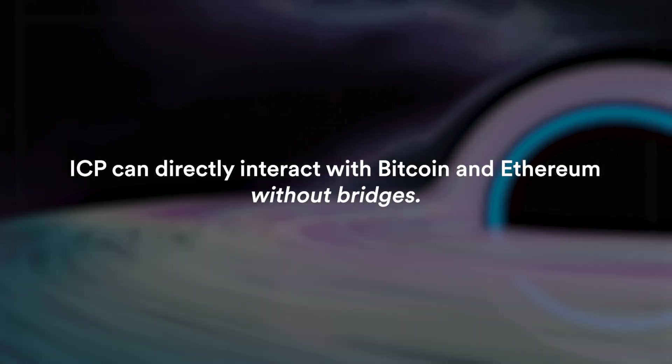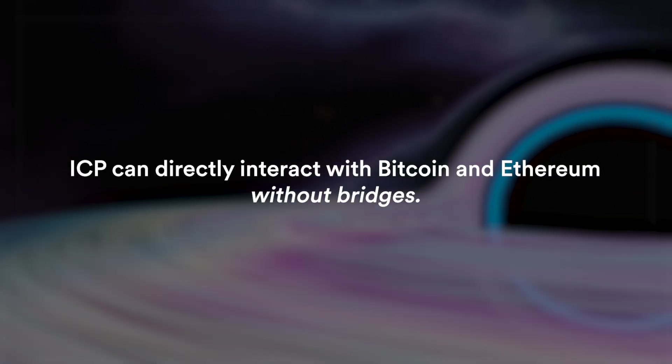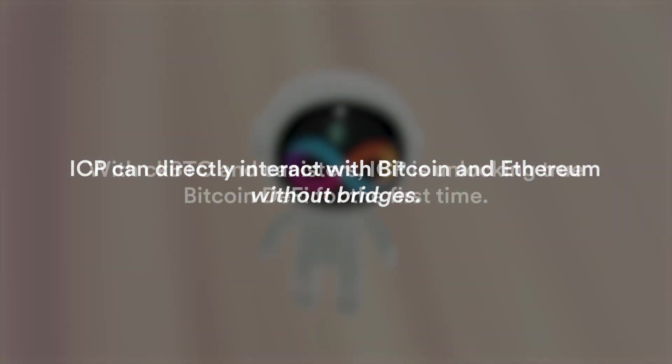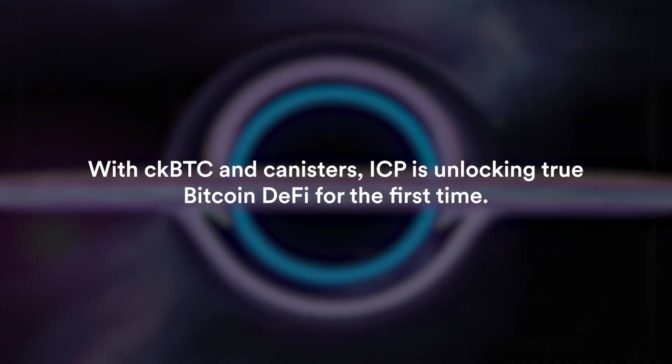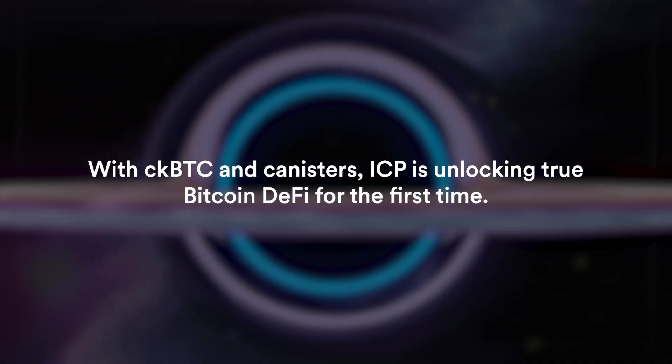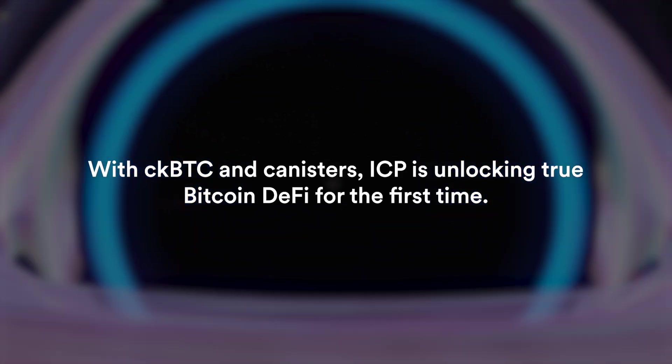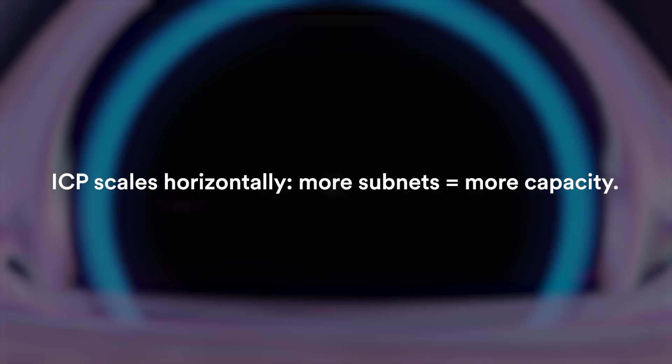ICP can directly interact with Bitcoin and Ethereum without bridges. With CKBTC and canisters, ICP is unlocking true Bitcoin DeFi for the first time, which is something that Ethereum couldn't do in a safe way.